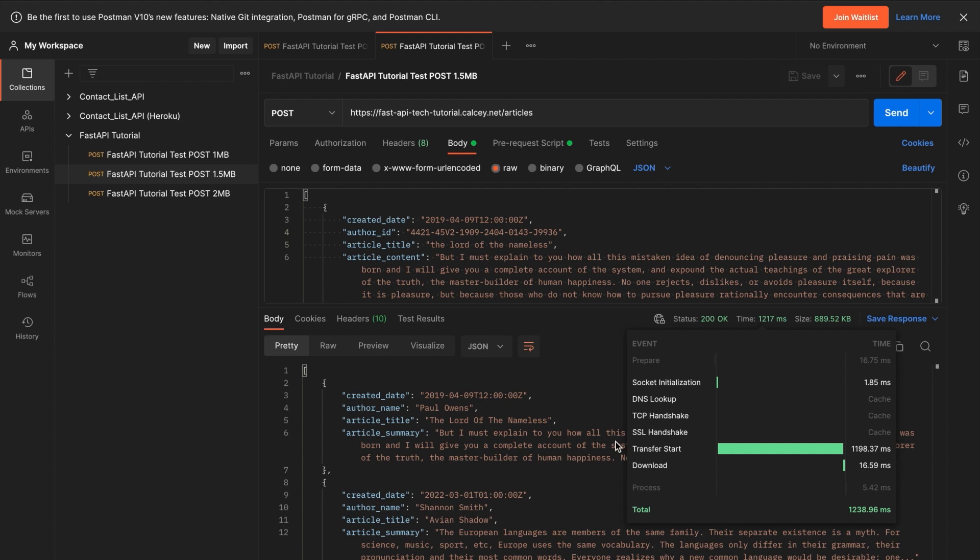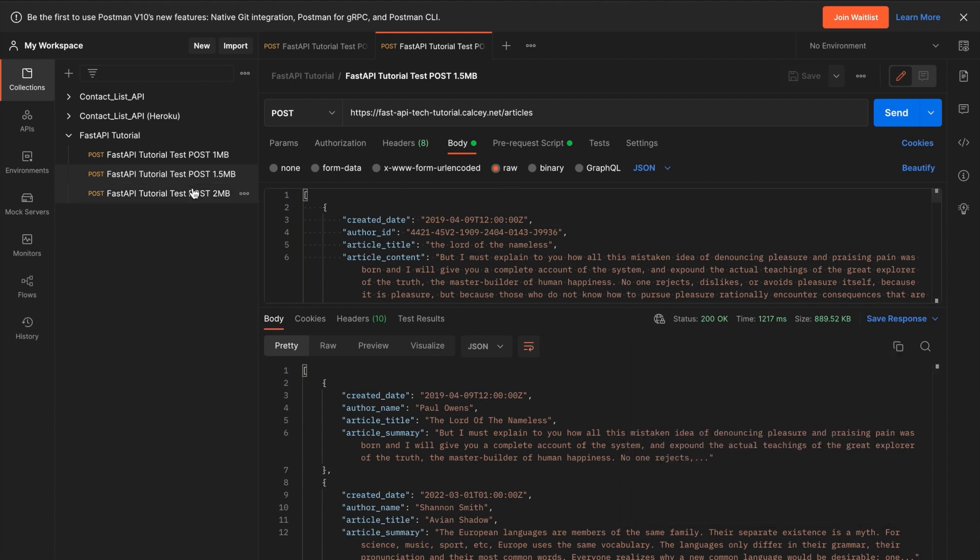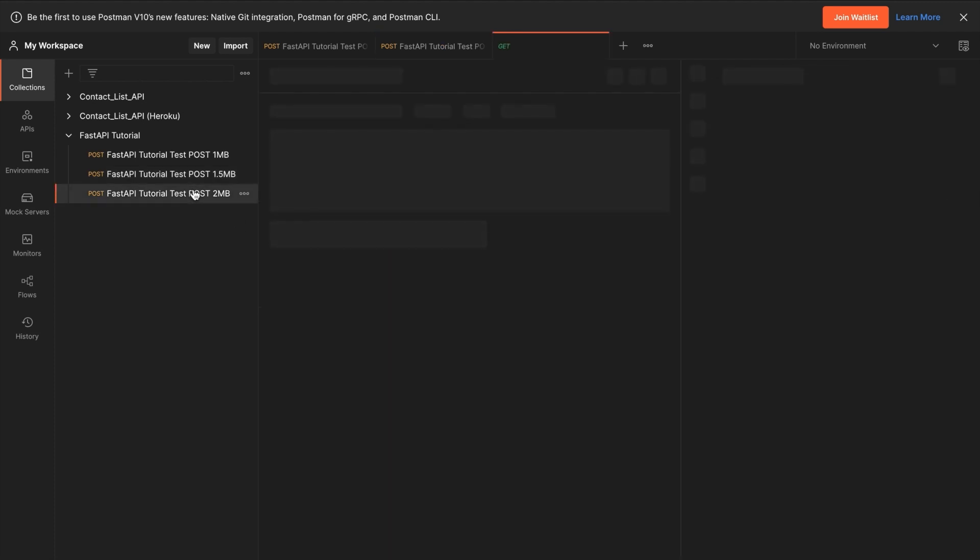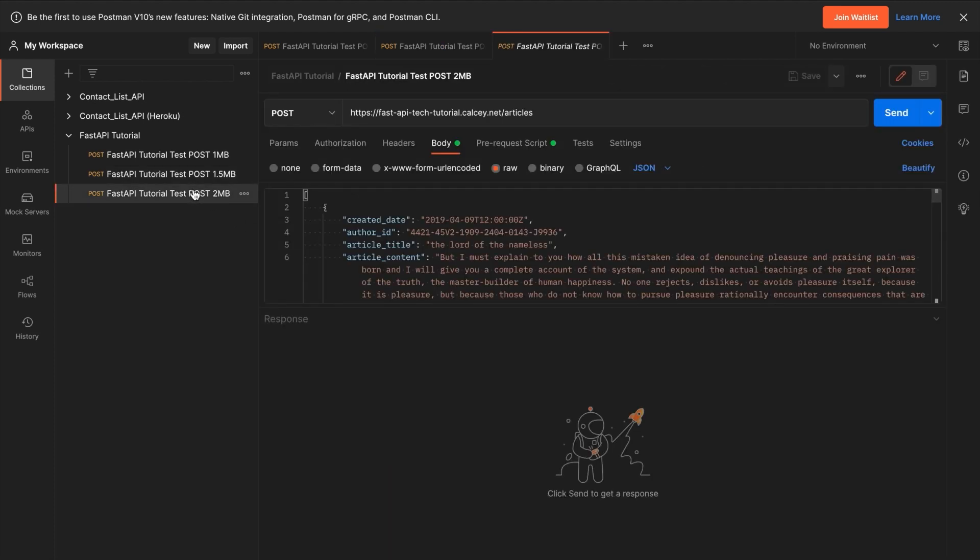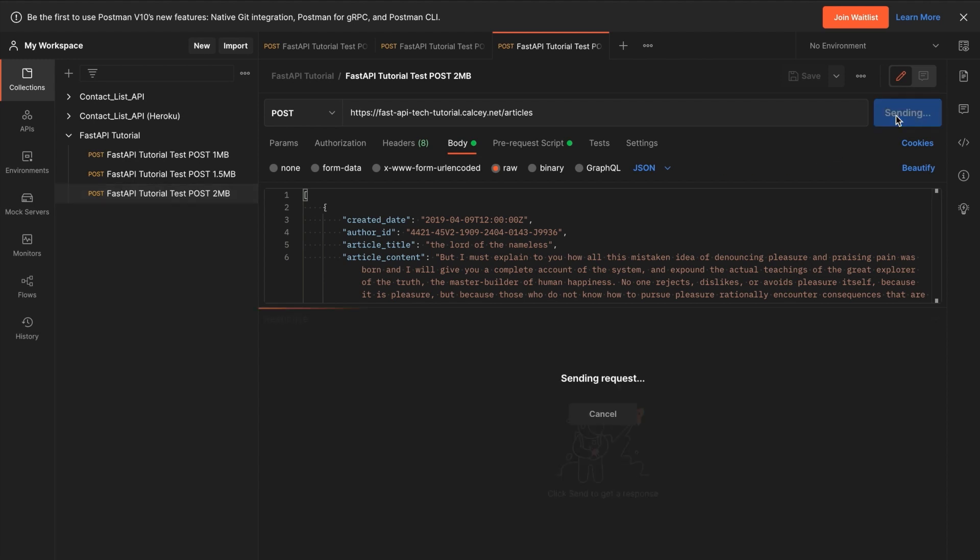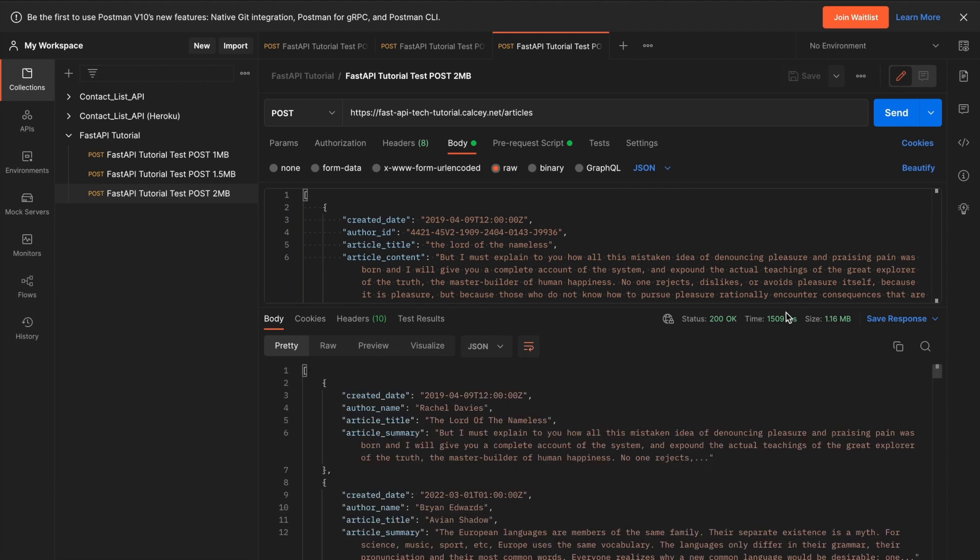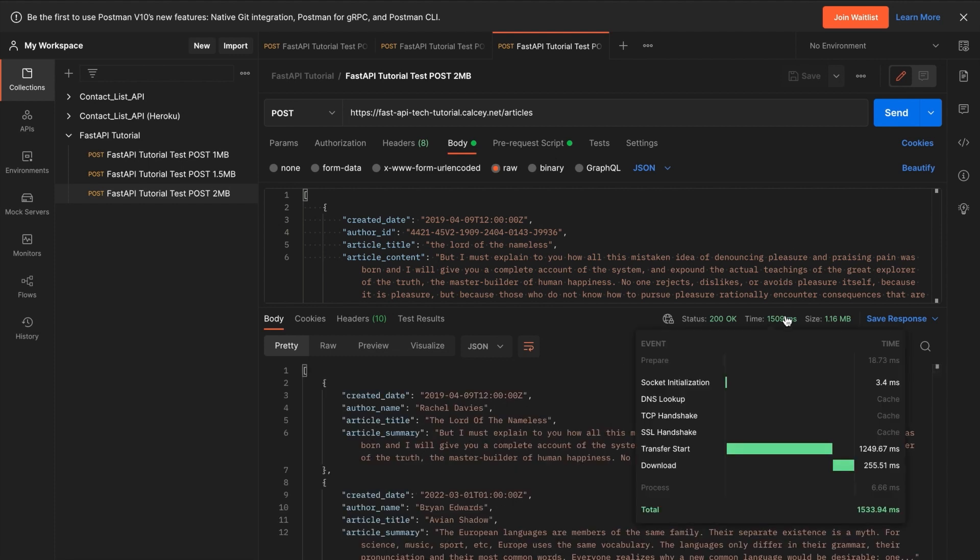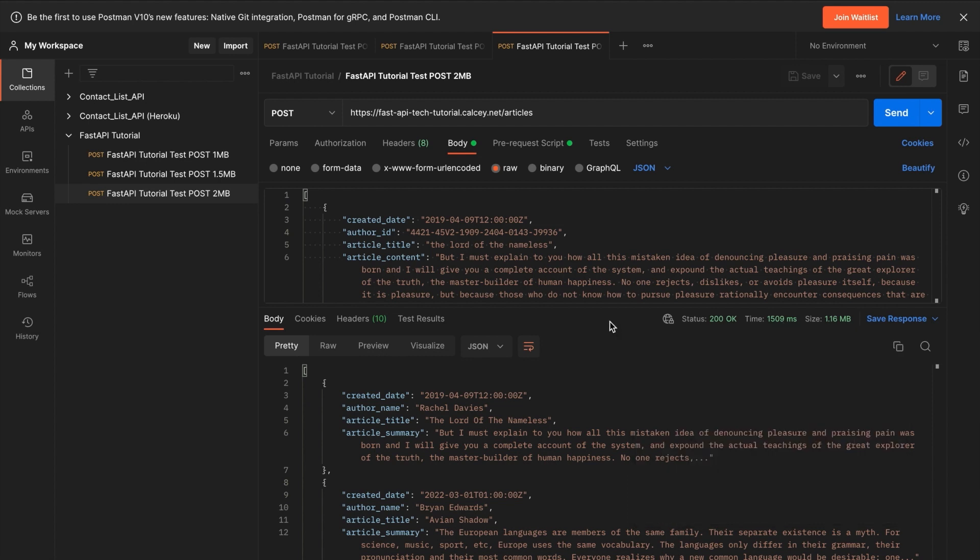And then next for 2MB, let's send the request again. And then let's do response, and here's the transfer start with 1,249 milliseconds. Let's deploy a load balancer, and then come back and see how much these numbers decrease.